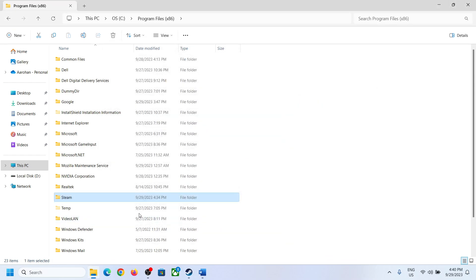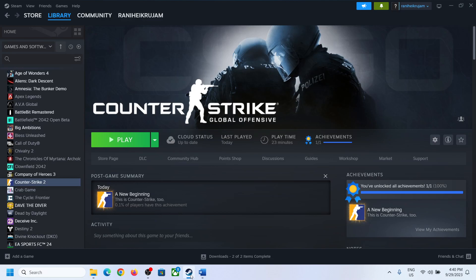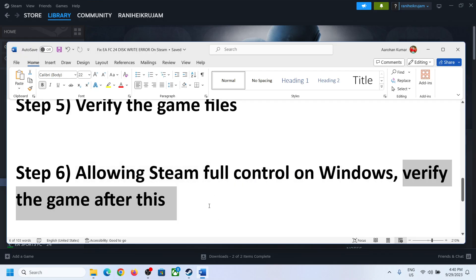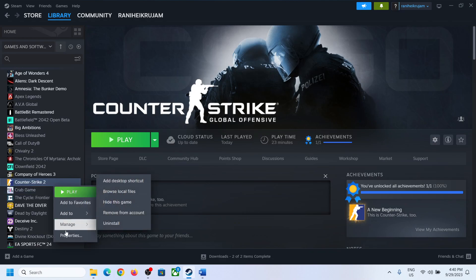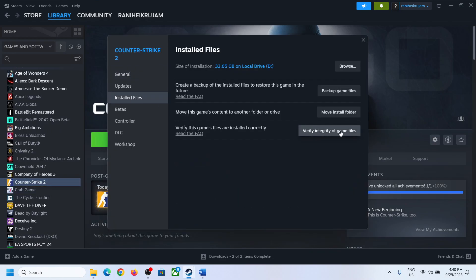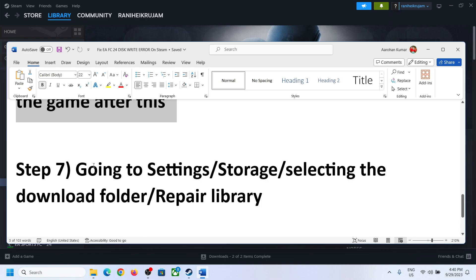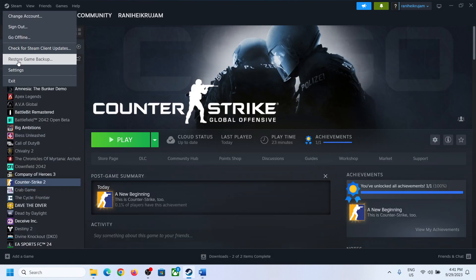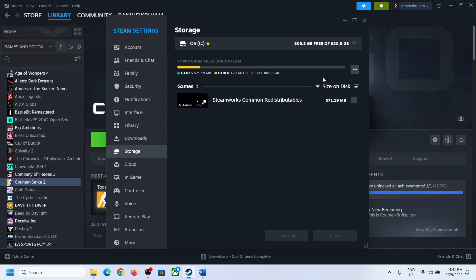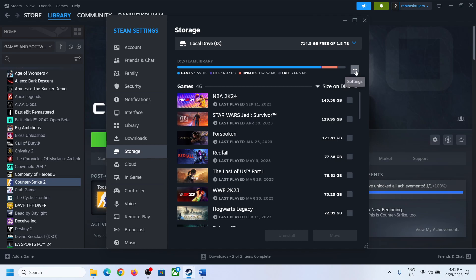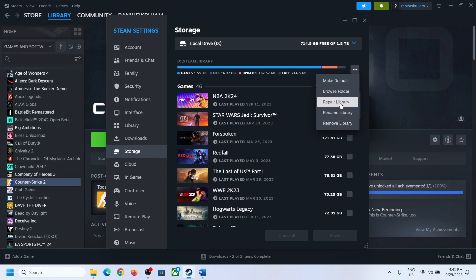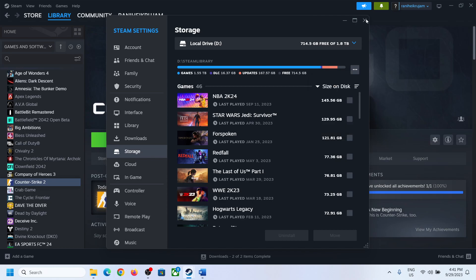Now open Steam and try to install or update the game. Make sure you restart Steam after this. Then verify the game file — right-click, select Properties, go to Local Files, click Verify Integrity of Game Files, and after verification try to update or install the game. Next, go to Steam Settings, click on Storage, select the drive where the game is installed, click the three dots, and click Repair Library. Once that is done, try to install or update.